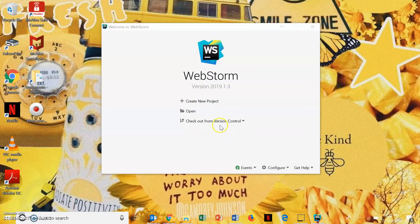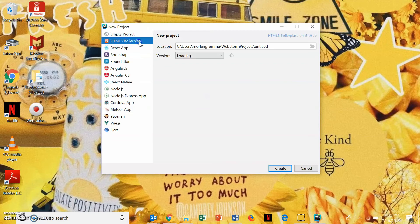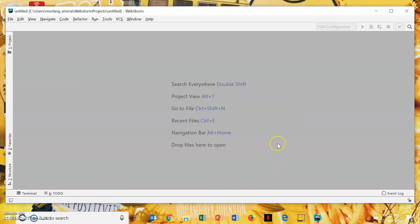So, now you've opened up WebStorm, create new project, HTML5, I'm guessing. And now, you're ready to go.